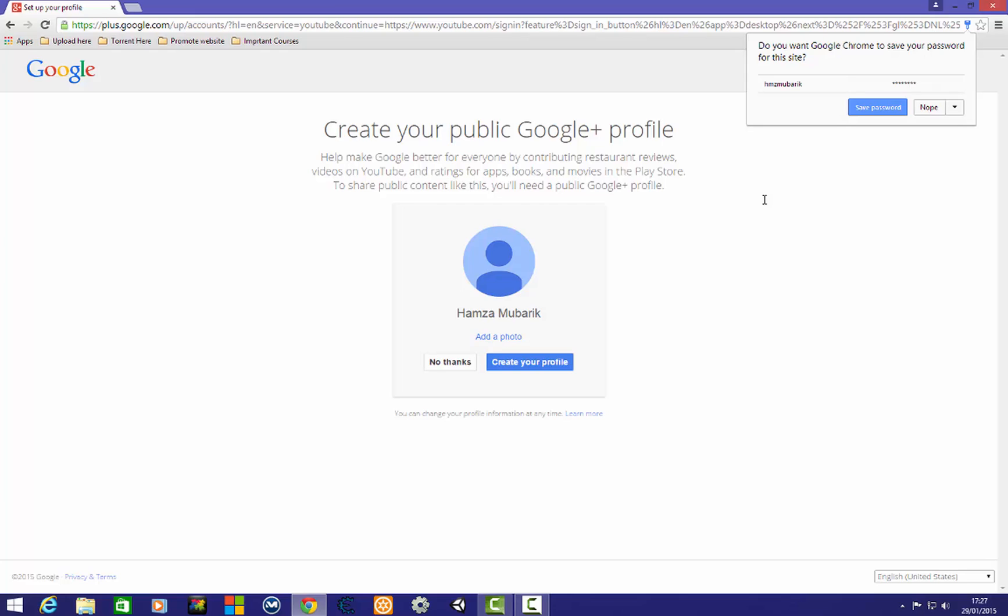If they ask you to give your number, you need to give your number. Then you receive a message from Google and you need to write the confirmation code here, then press continue and you can easily create your account.